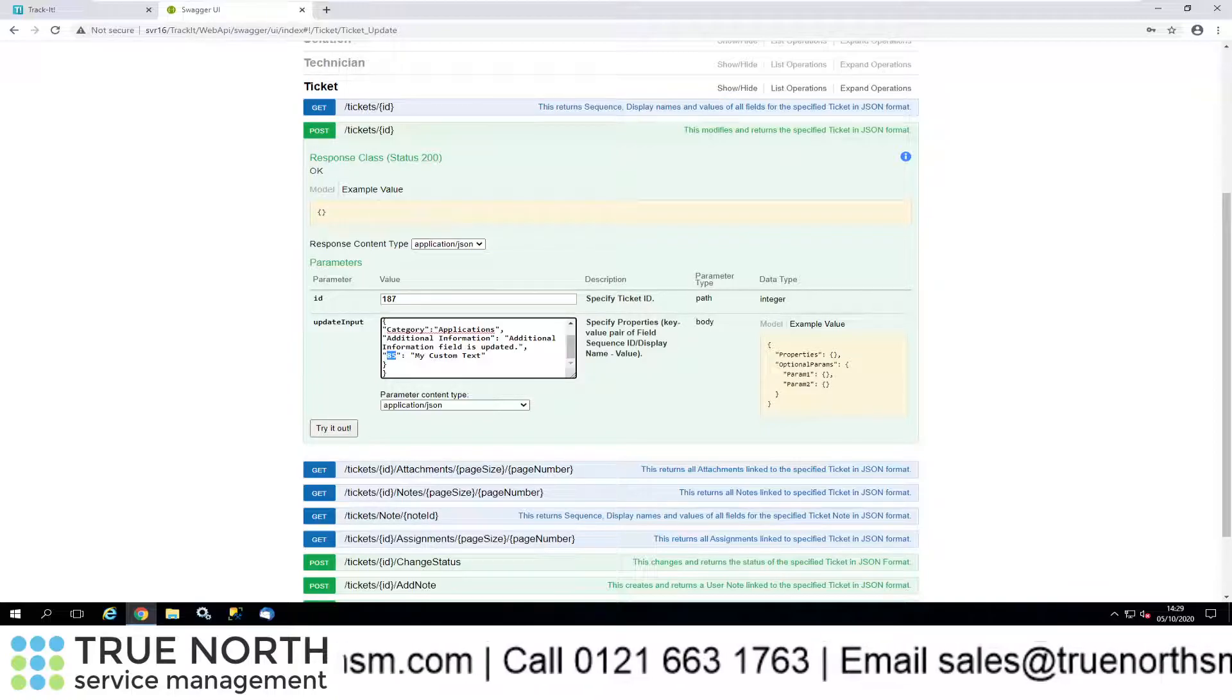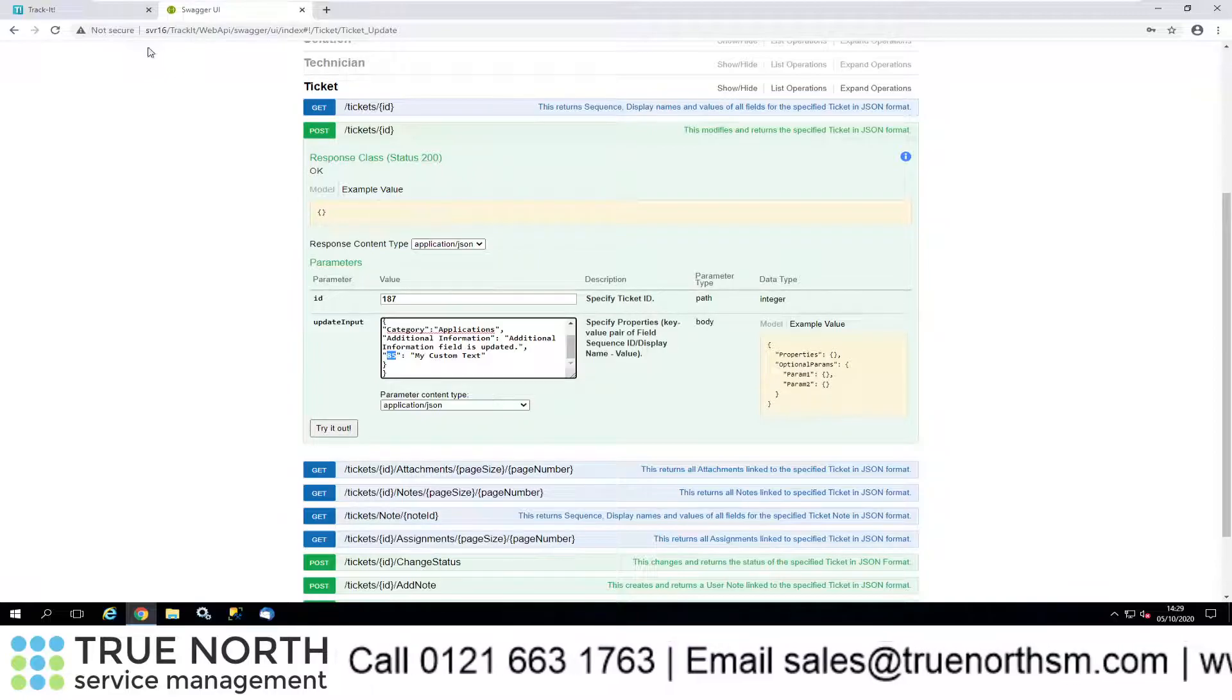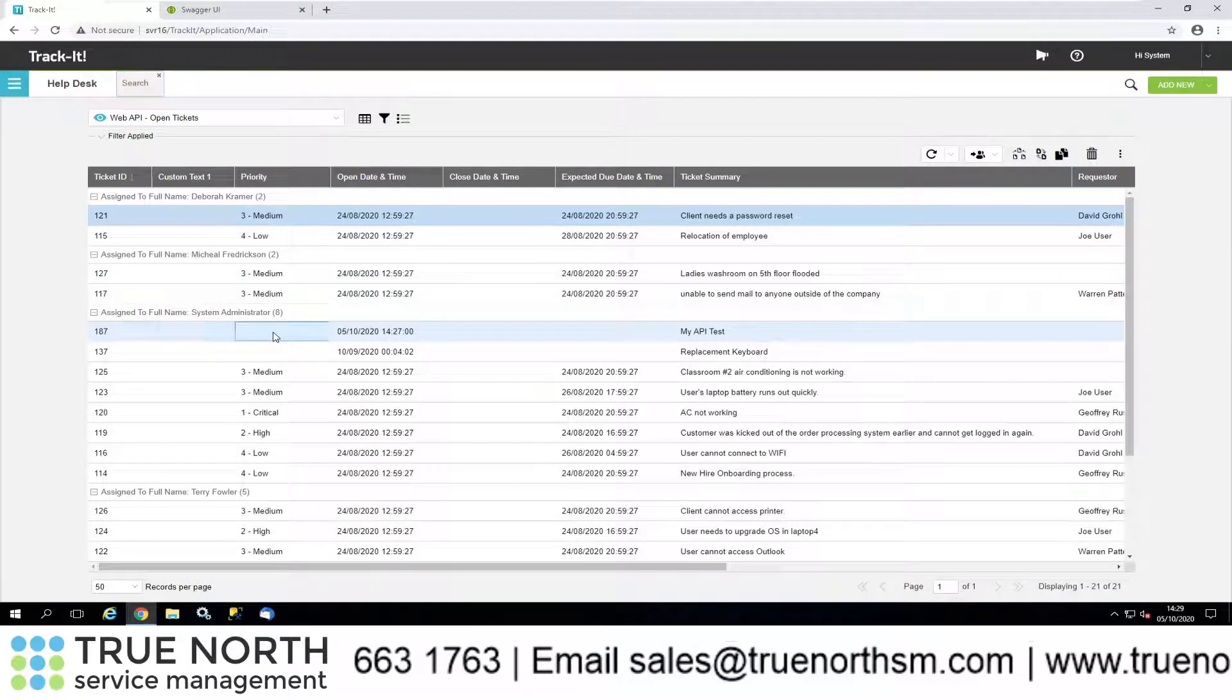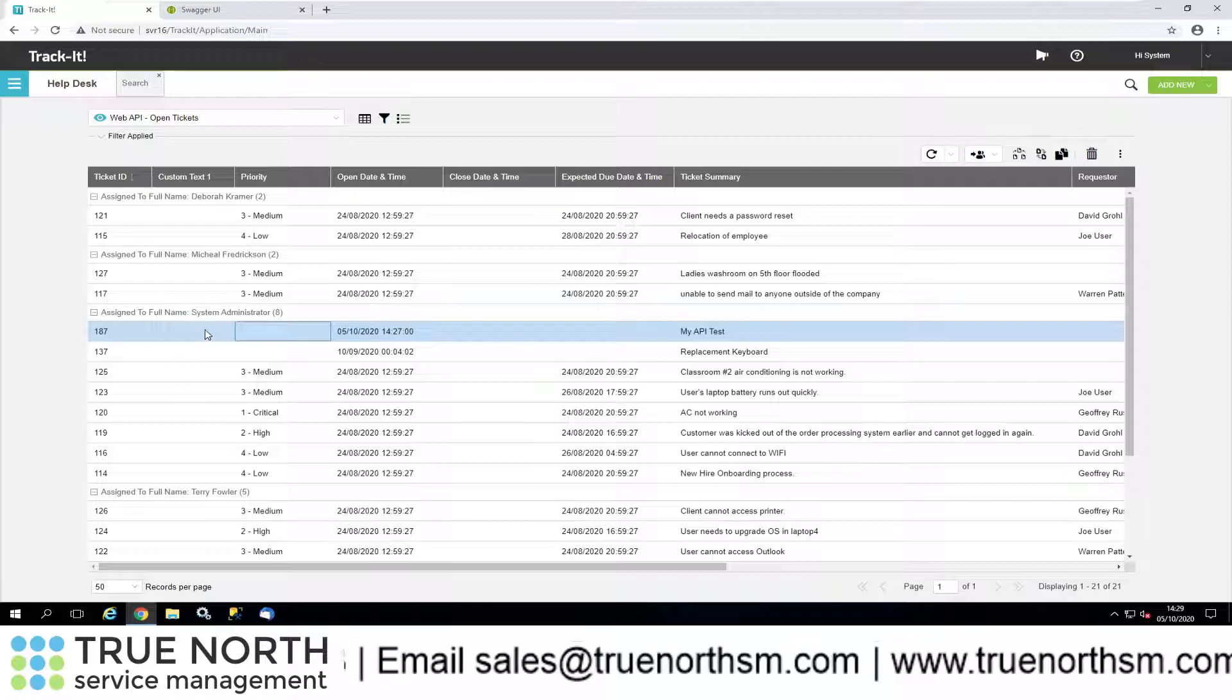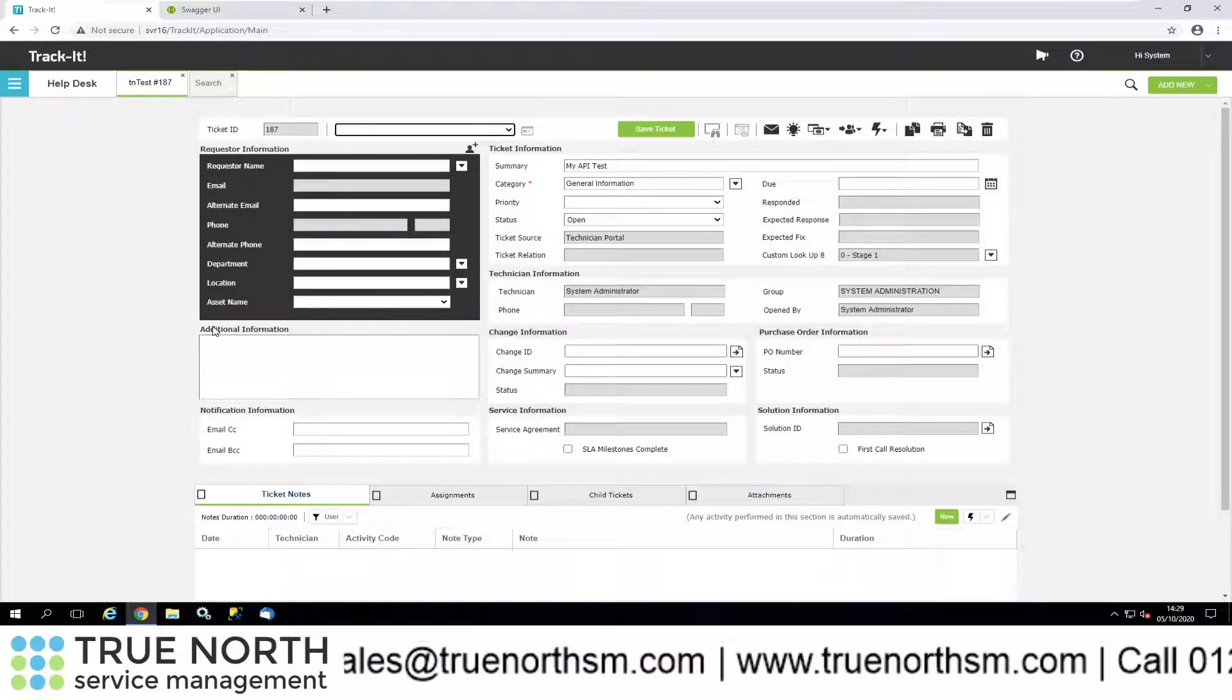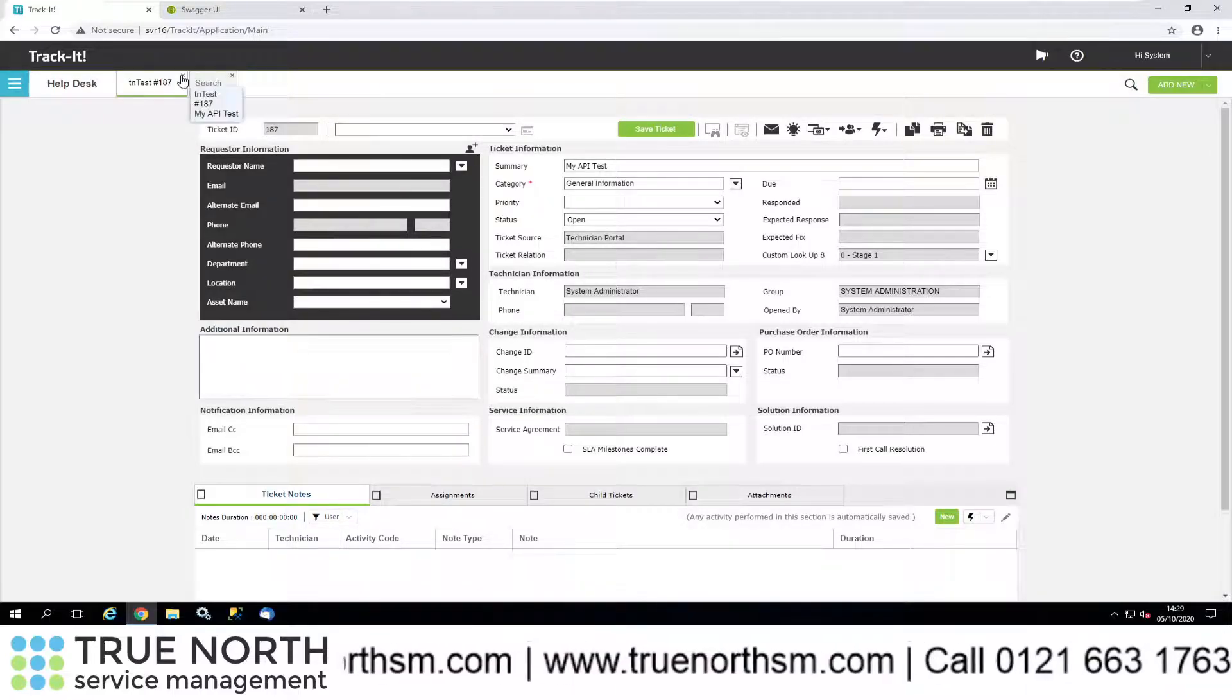It's going to update the category, it's going to add some information to that field, and it's going to update the custom type. Let me just jump back into it now. At the moment there's that ticket there. You can see custom text is added here, there's nothing there at the moment. Double-click into here, there's additional information not populated, and general information there.